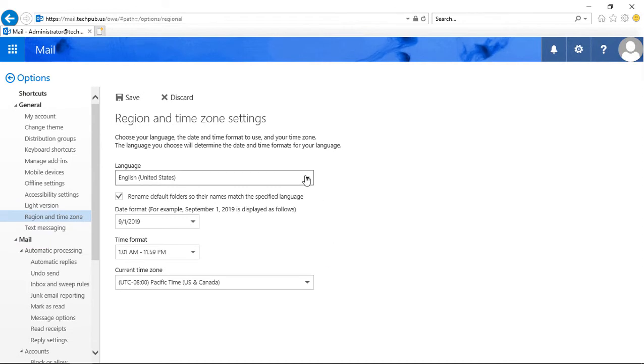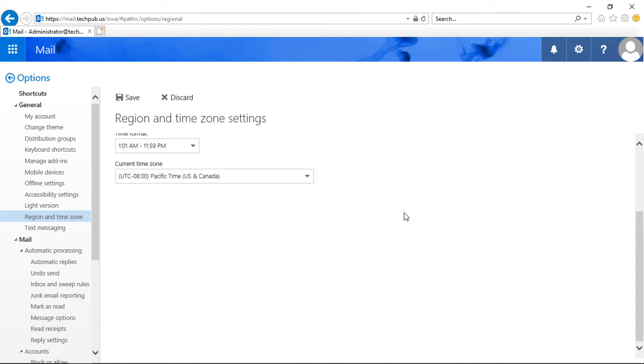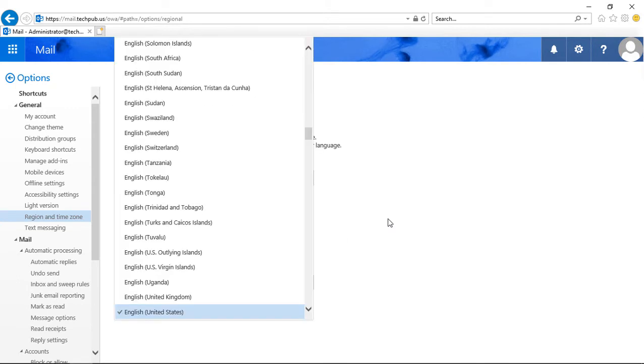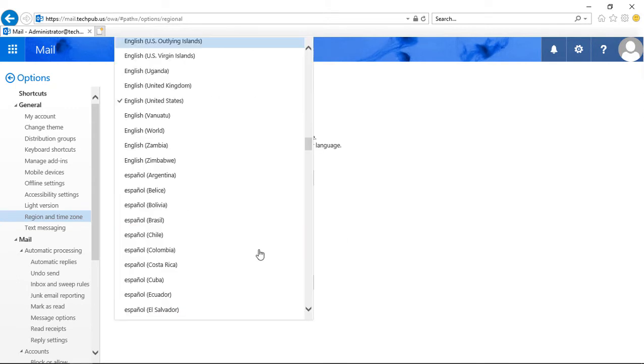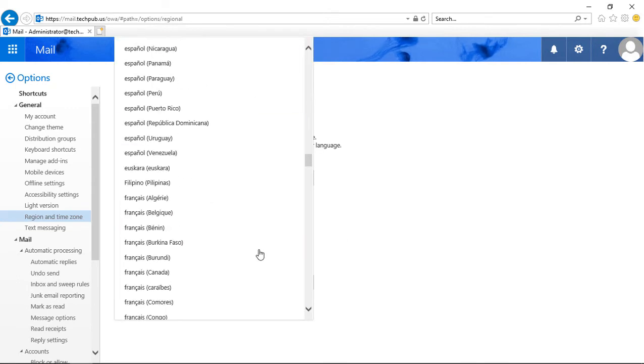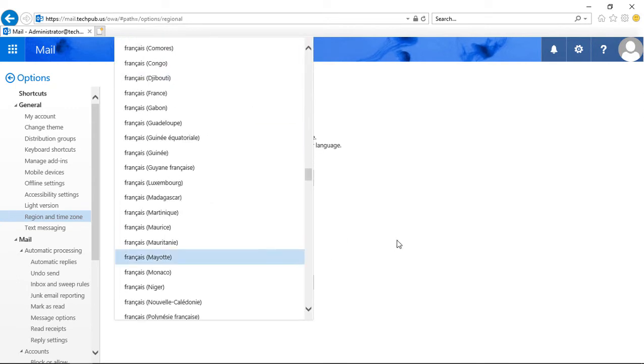And now we can change the language if we want. We can see all the different languages that are in the list, and there are a lot of them.